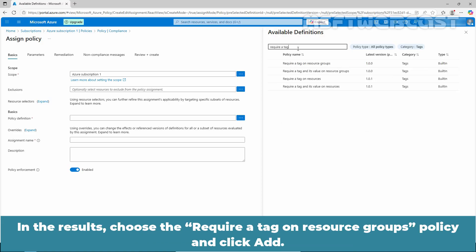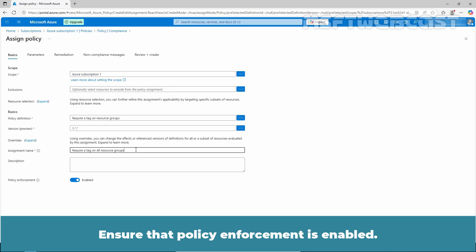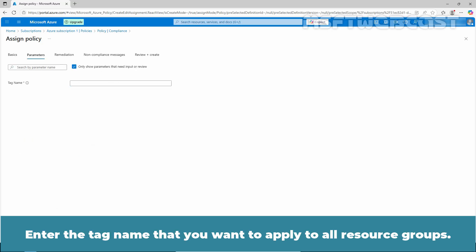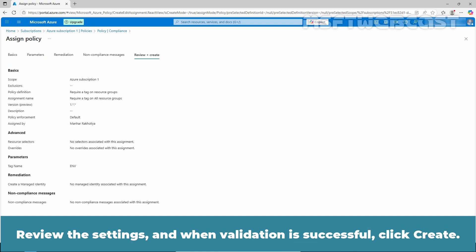Now type "require a tag" in the search bar. In the results, choose the Require a tag on resource groups policy and click Add. Enter a custom assignment name if you want. Ensure that policy enforcement is enabled and click Next. Enter the tag name that you want to apply to all resource groups. Click on Review plus Create, review the settings, and when validation is successful, click Create.